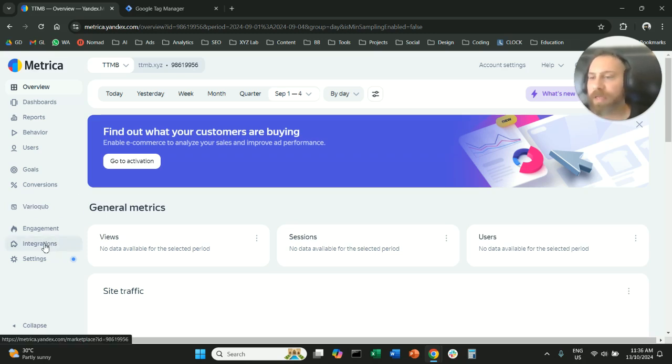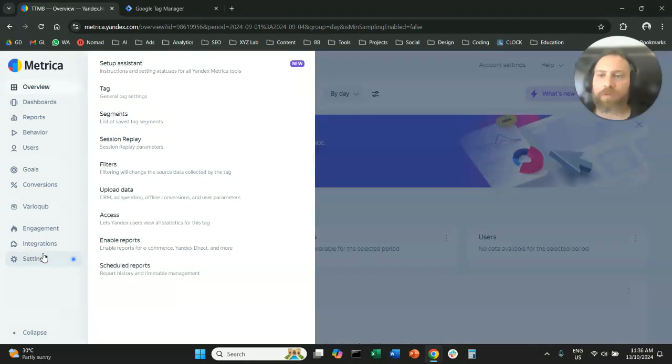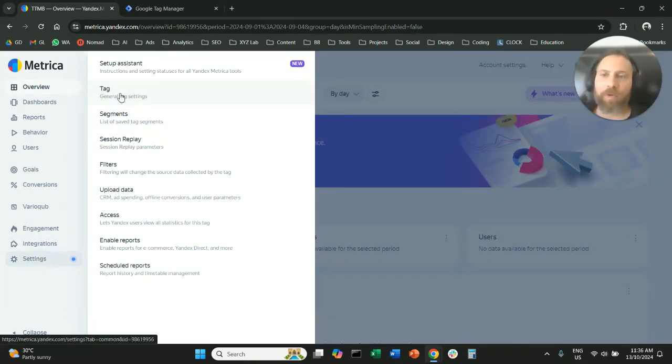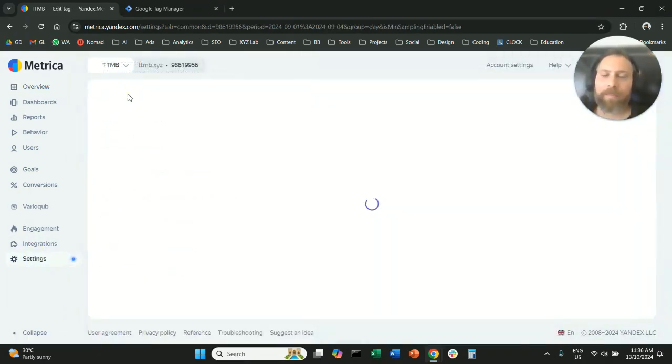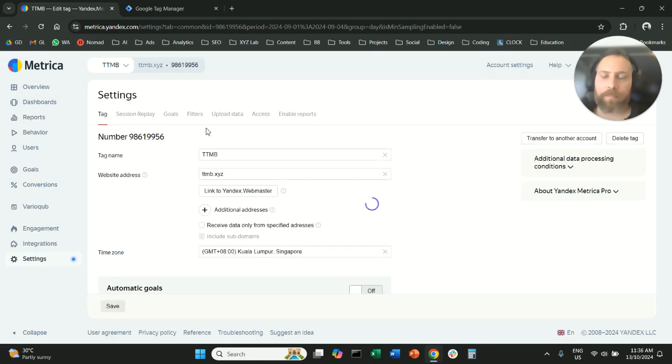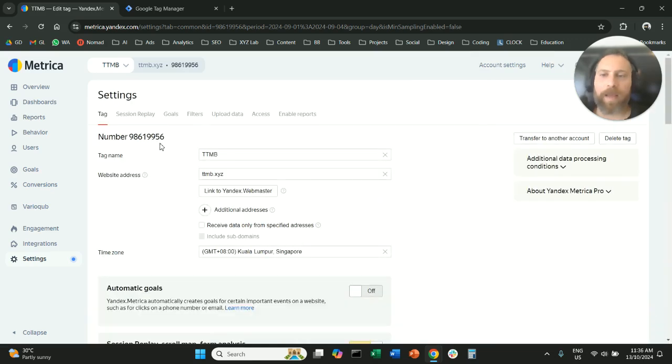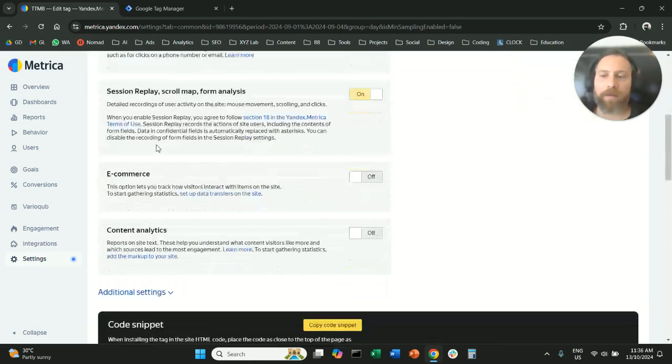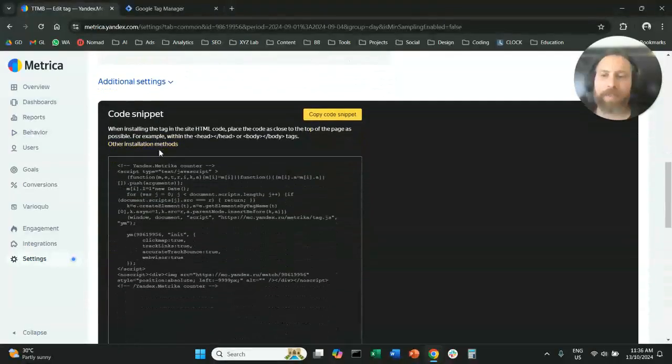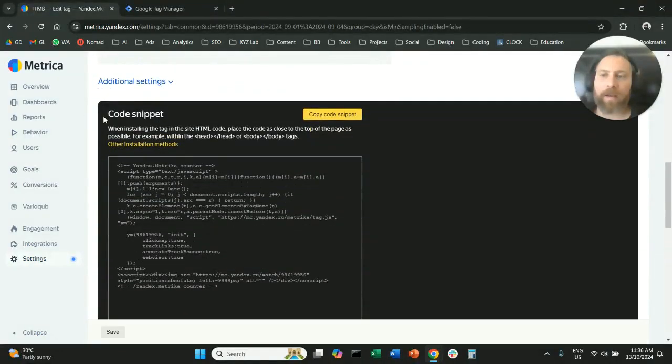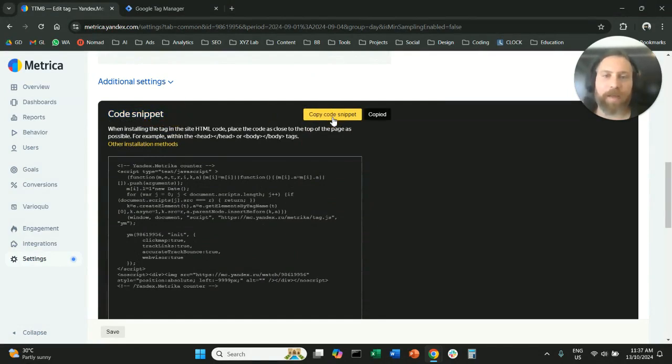So what we're going to do is we are going to go to settings, we are going to go to tag here, and we are going to scroll down and copy the code snippet.